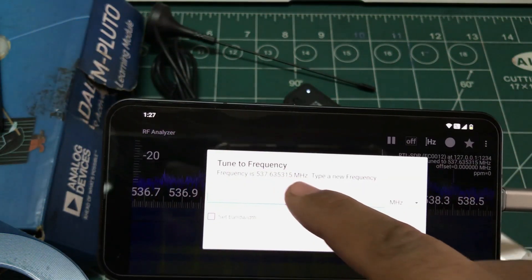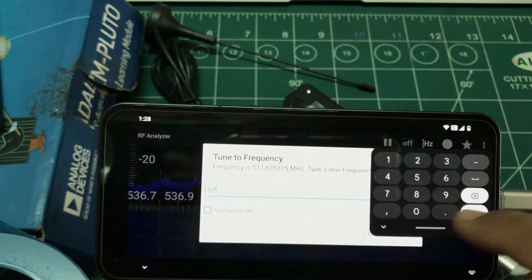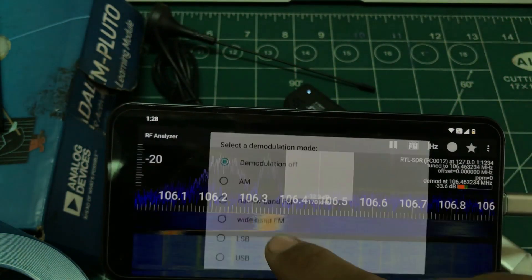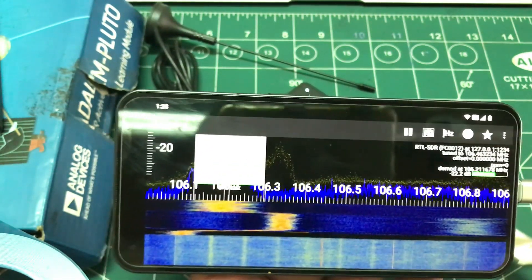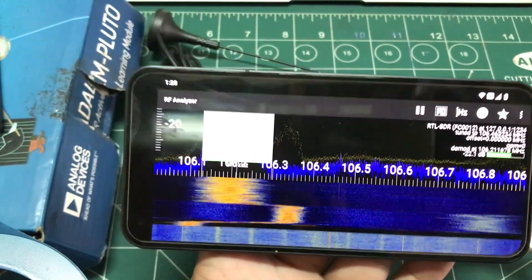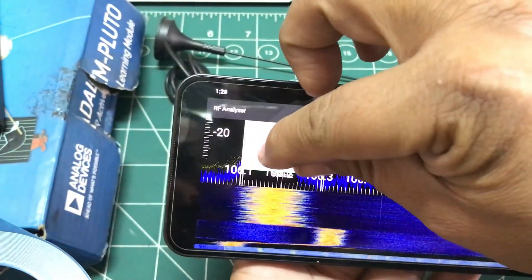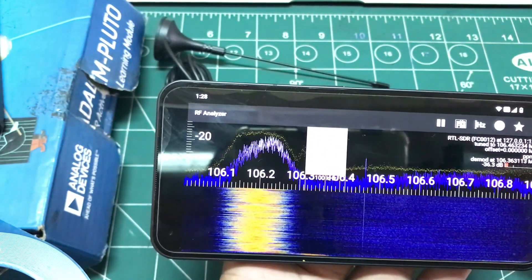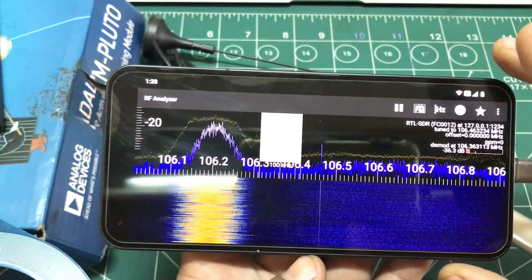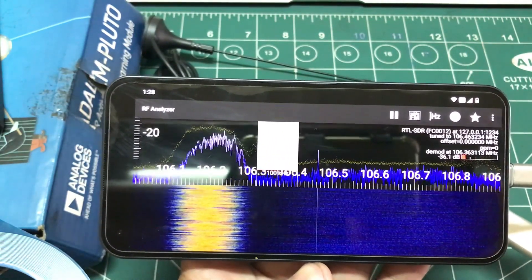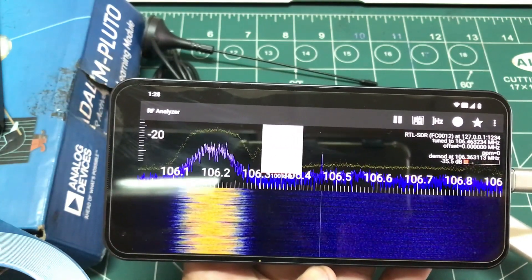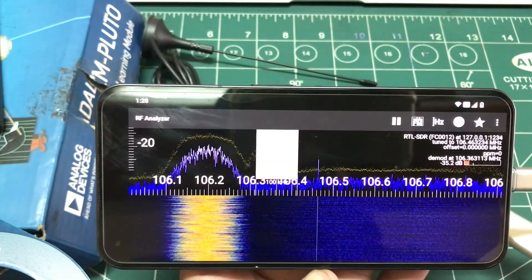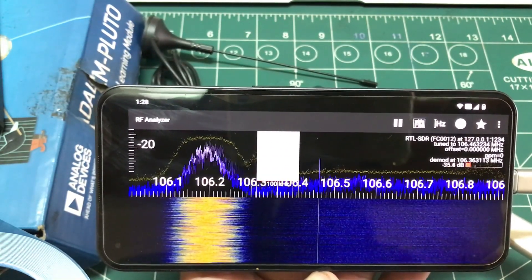This is generally how a spectrum analyzer looks — you have different frequency spectrums visible. You can also change the frequency to, say, 107 MHz for FM, turn on wideband demodulation, and your phone will also perform demodulation. Your phone can easily be turned into a spectrum analyzer instantly. You can connect a HackRF and other devices, and you can also listen to music through FM stations.